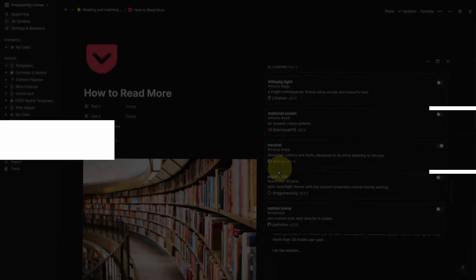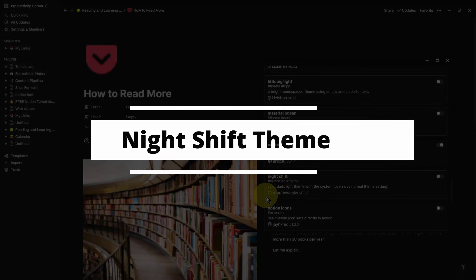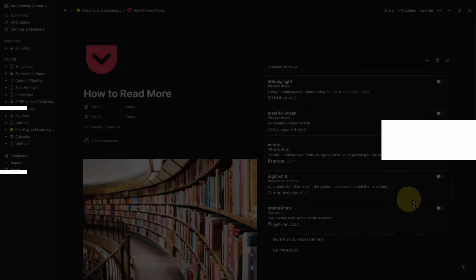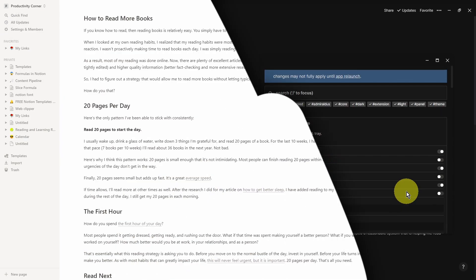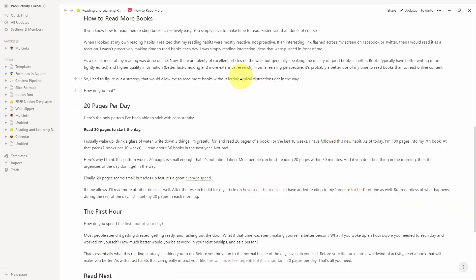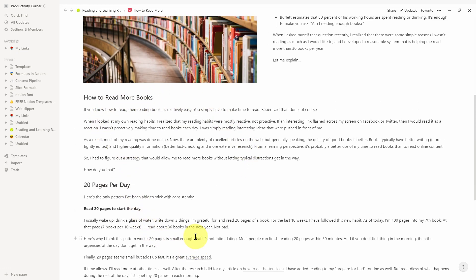The next theme within the Notion Enhancer is the Night Shift theme. Now let's go ahead and select this. Now let's relaunch the app. And there you go. This is the theme. It sort of combined the dark and light theme with this beautiful font color.